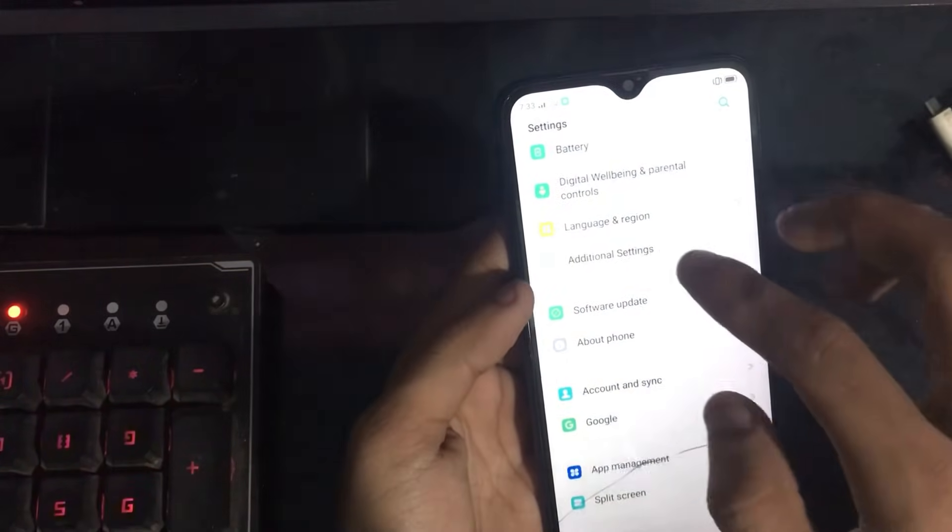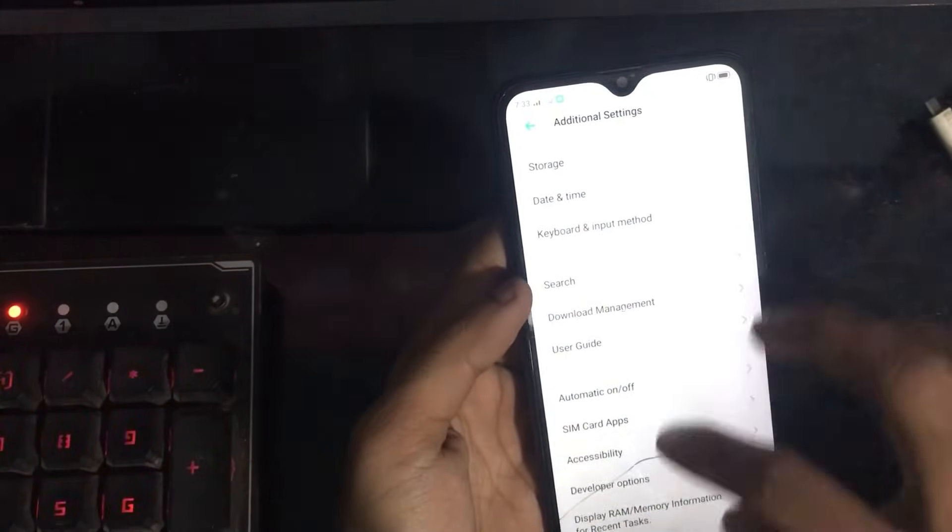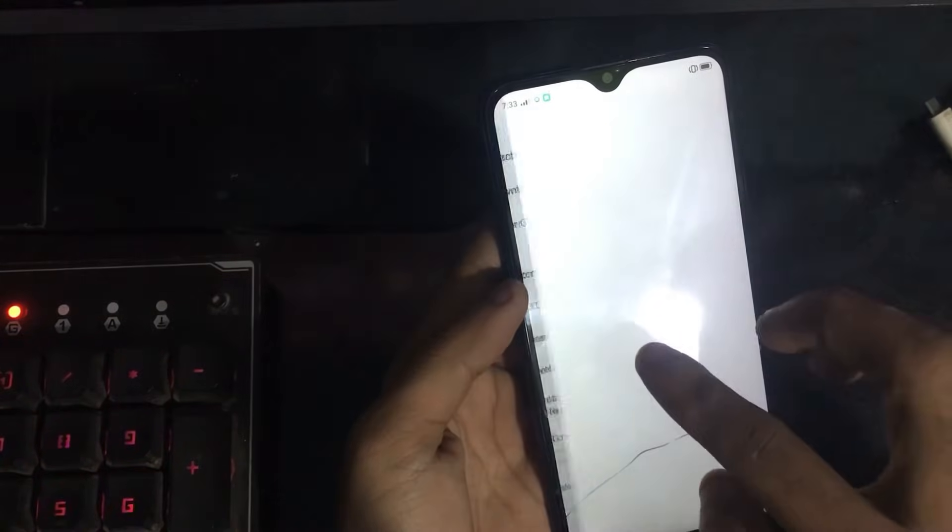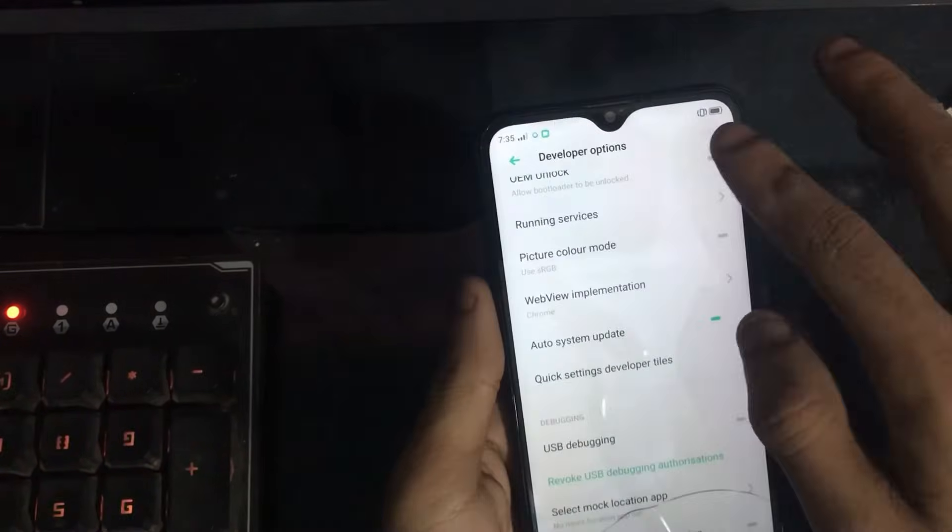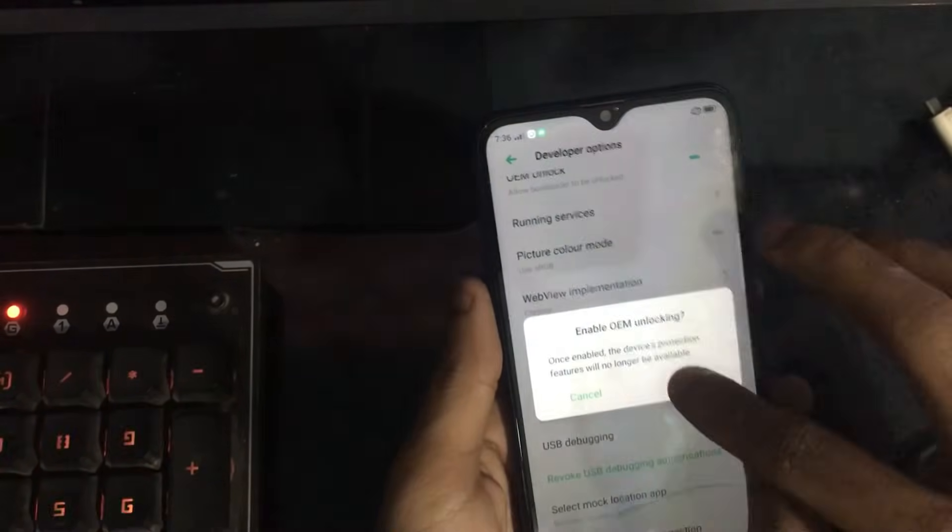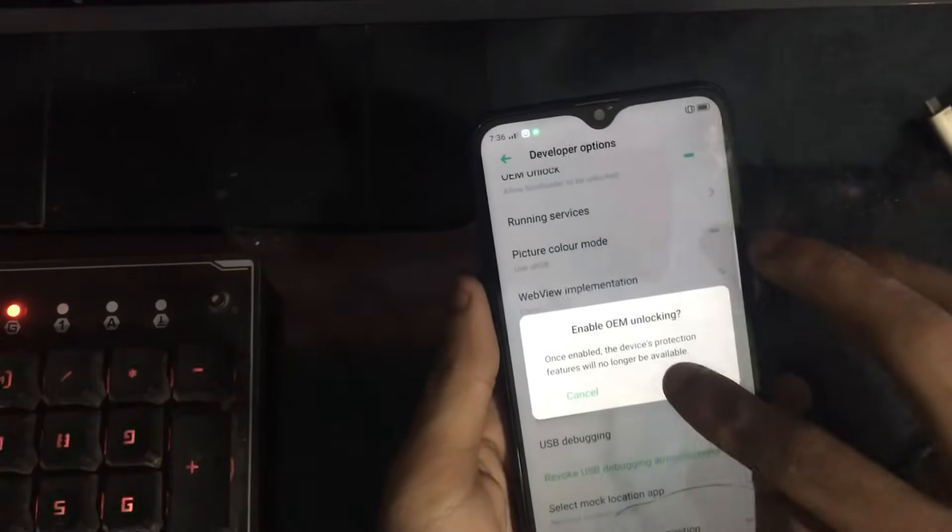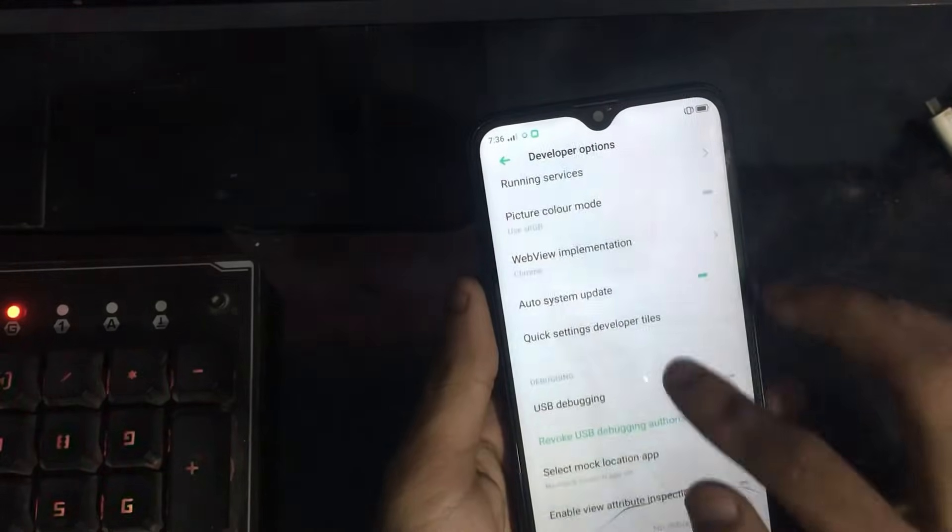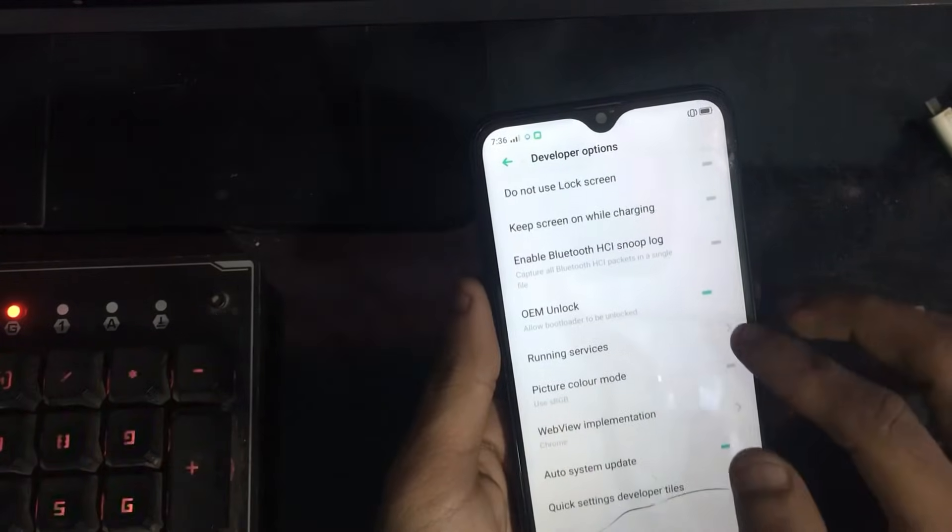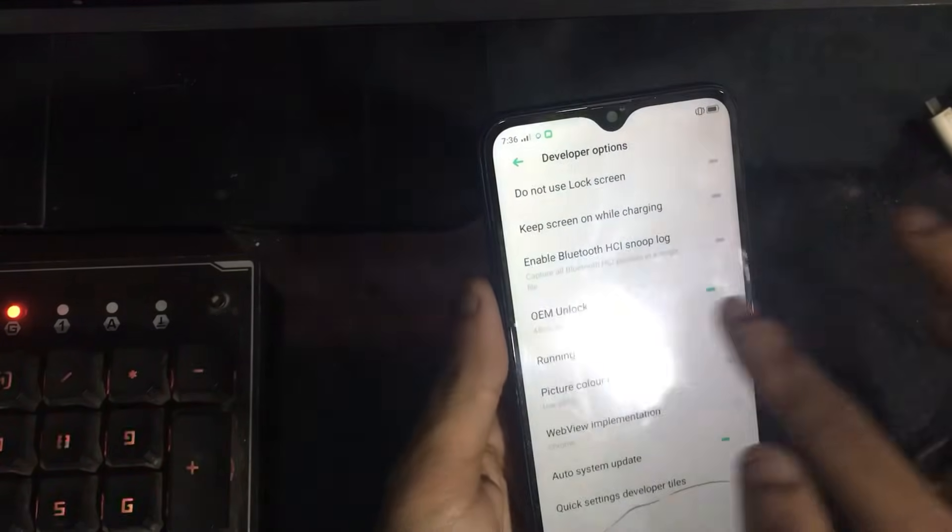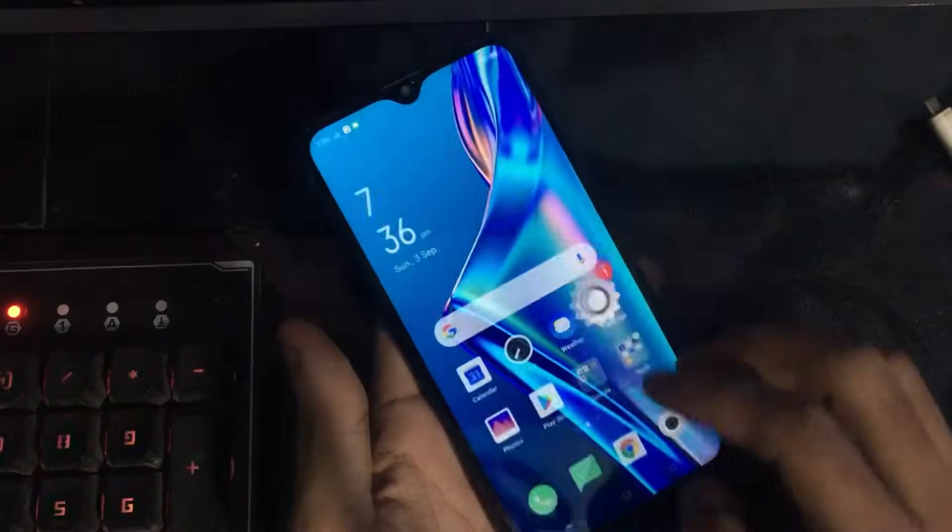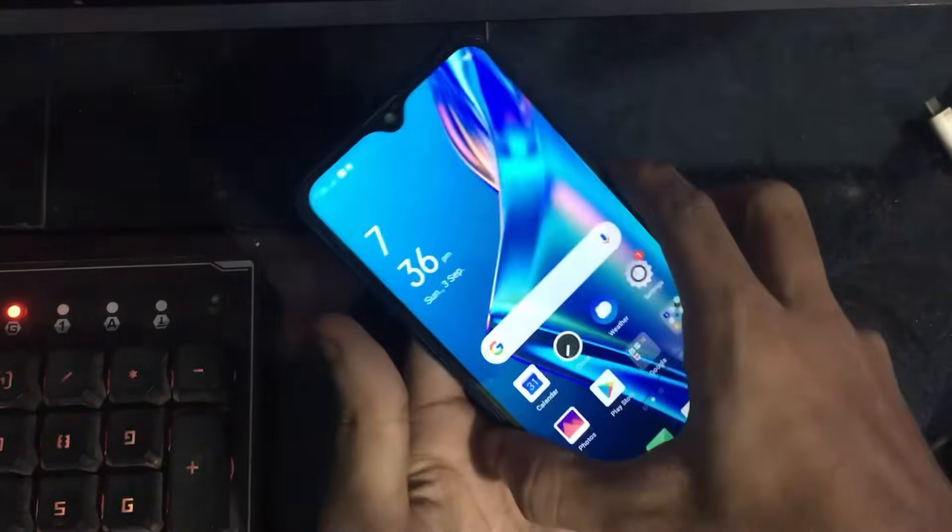Once done, go to Additional Settings and there you have to find the Developer Options. Once you're in Developer Options, enable OEM unlocking and that's it. Now your bootloader is allowed to be unlocked.